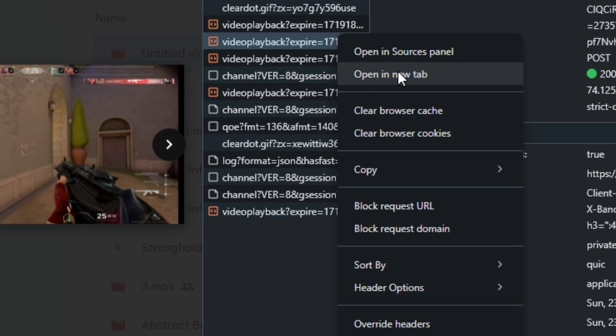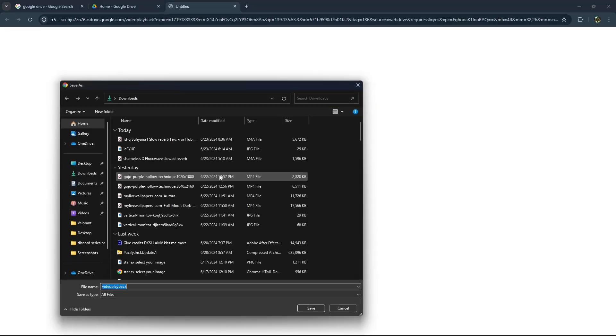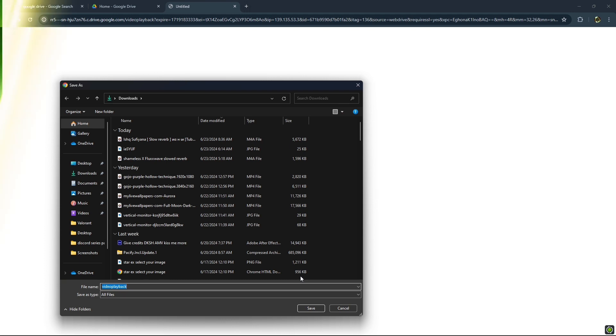Just right click on it and click on opening new tab and from here you guys can easily save video file of Google Drive.